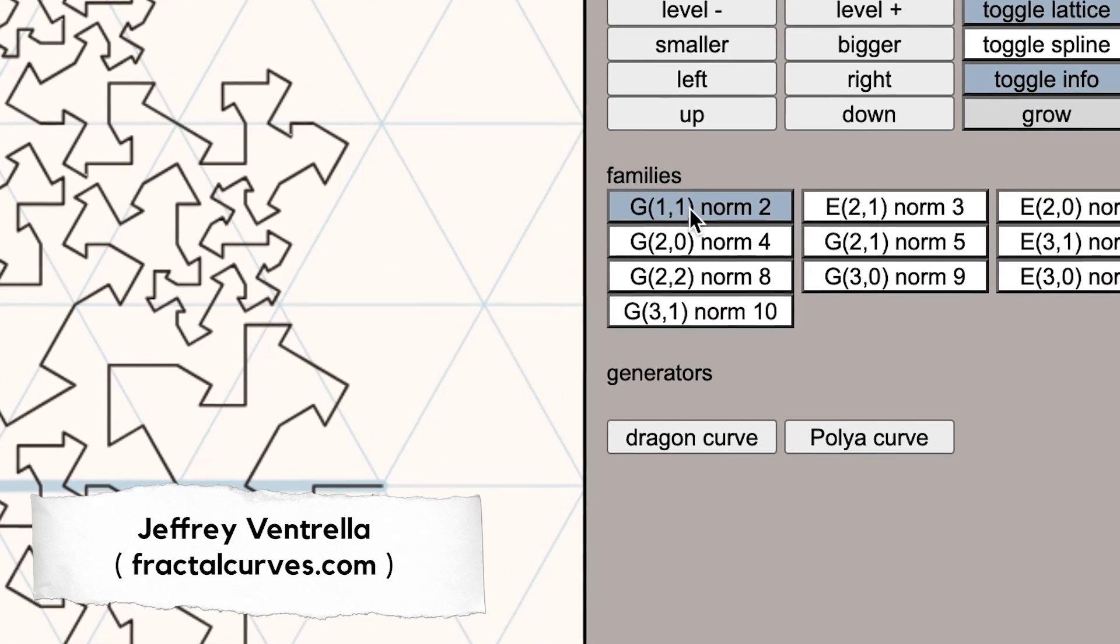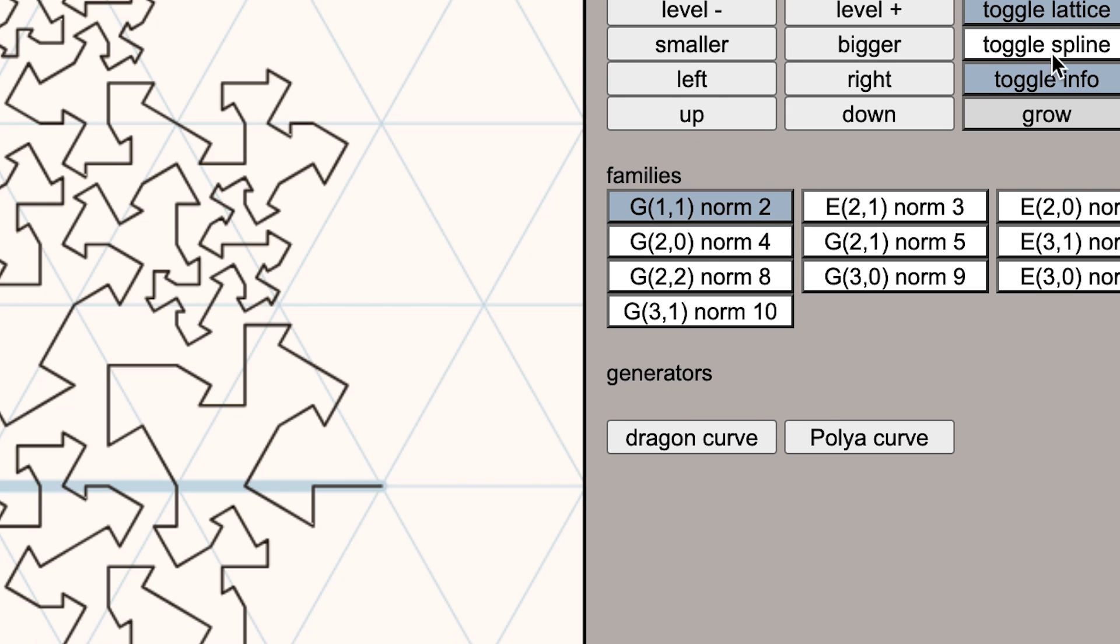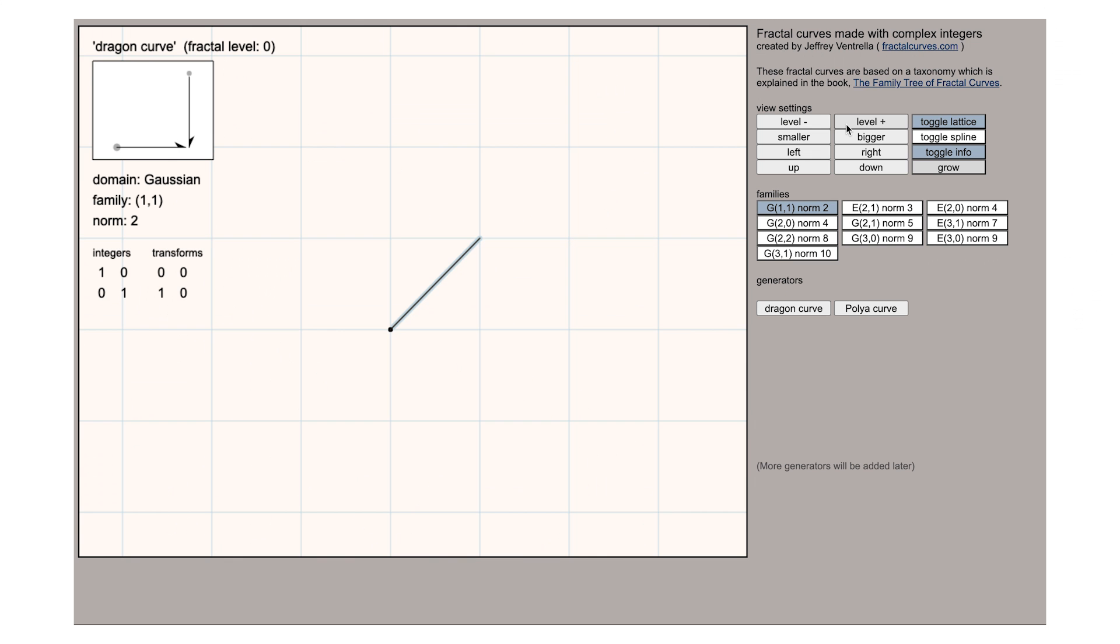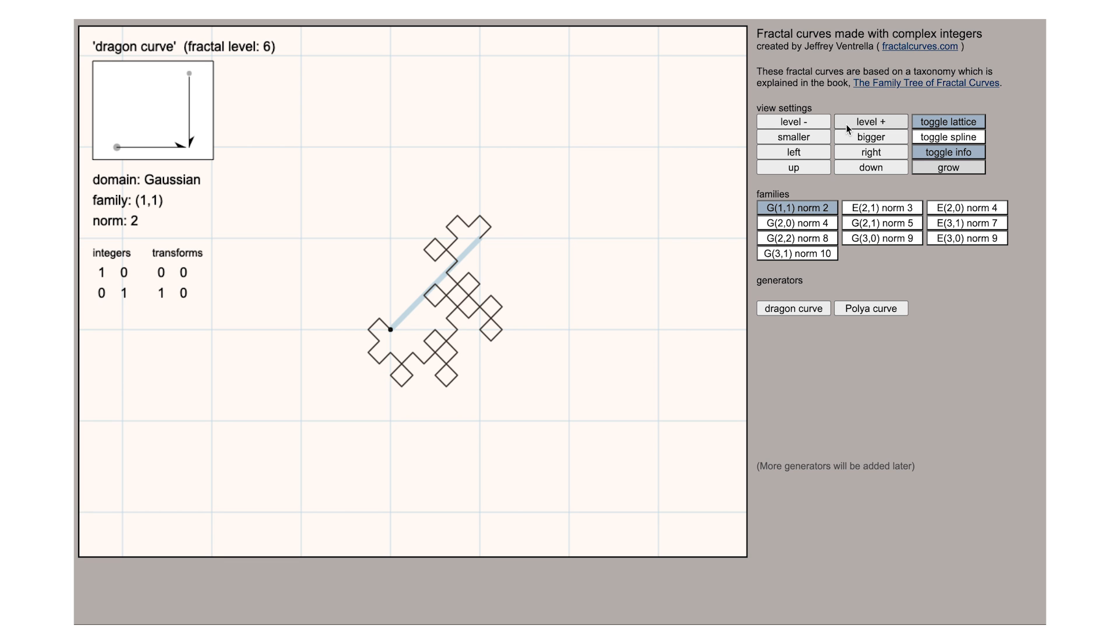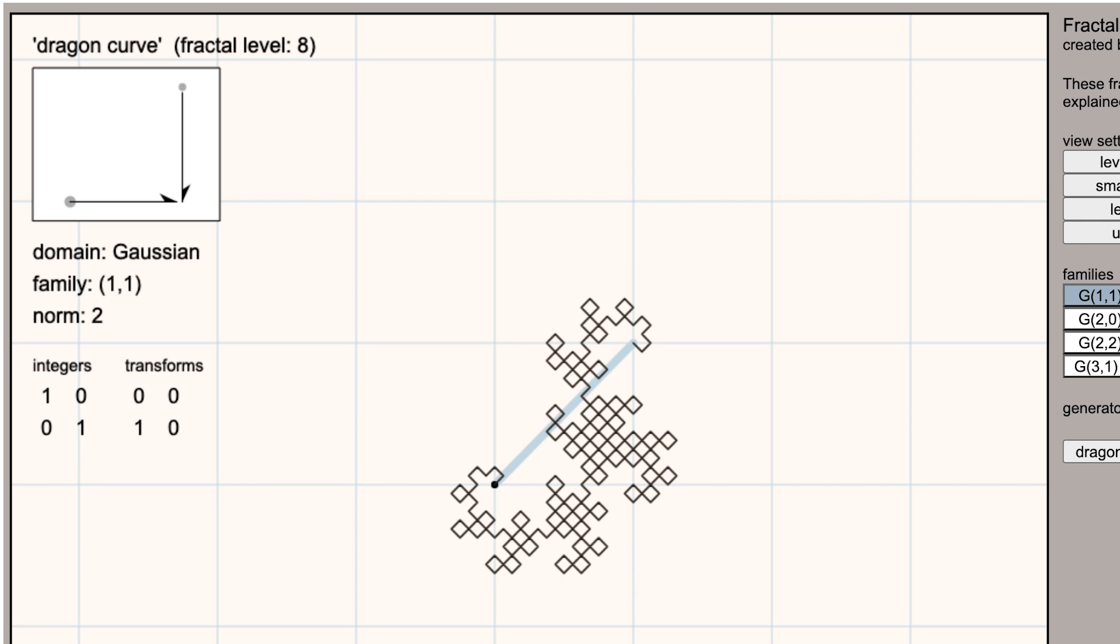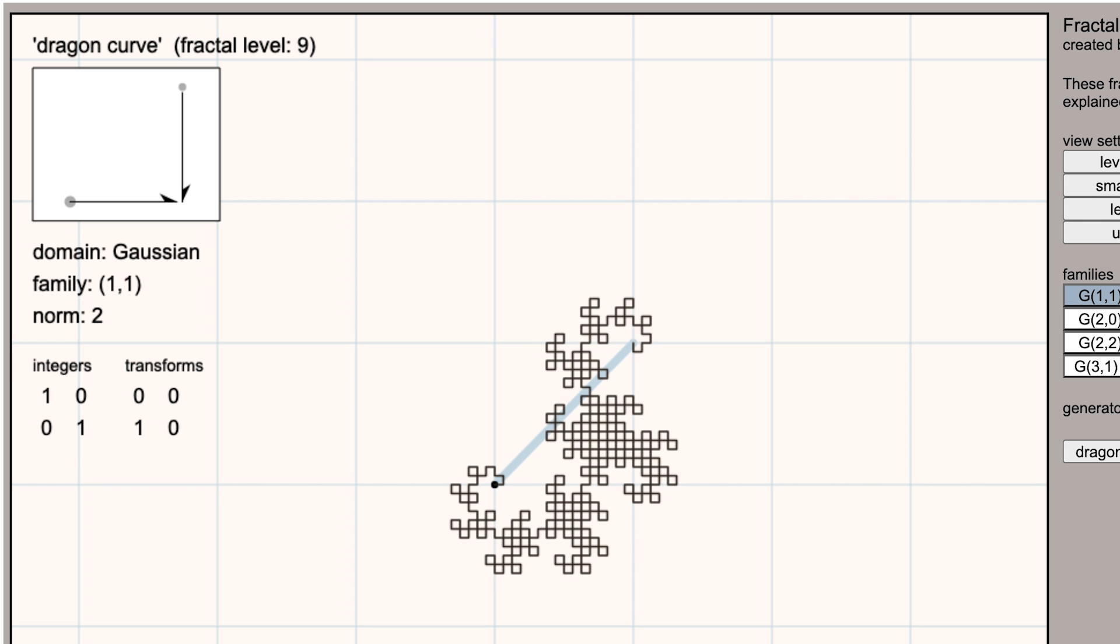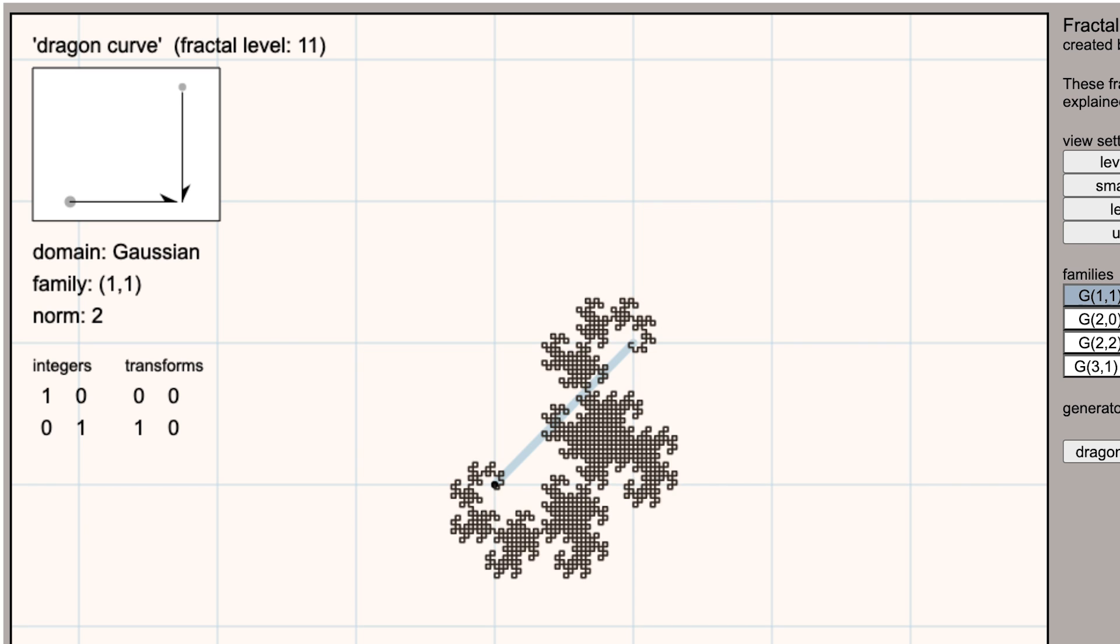G11 is referring to being on a square grid where 1,1 is the point that you're traveling to in the generator of this fractal. This most basic one gives us the dragon from before.